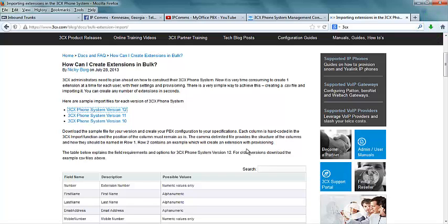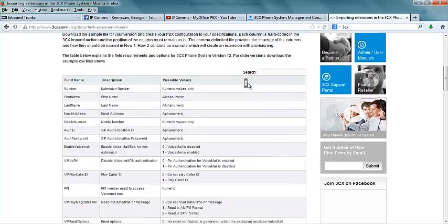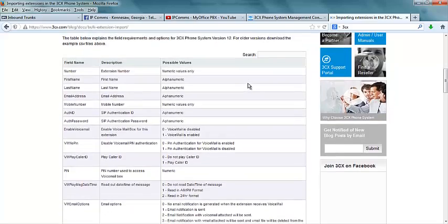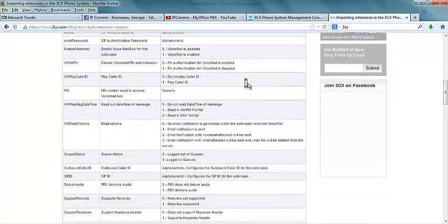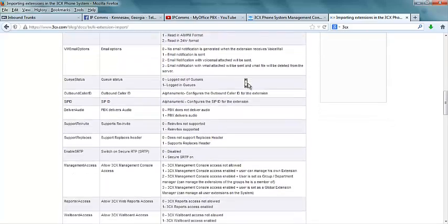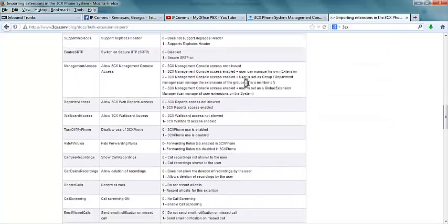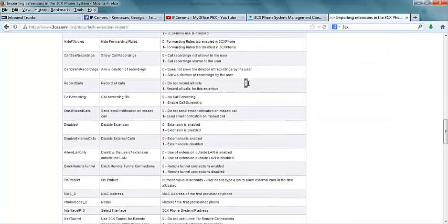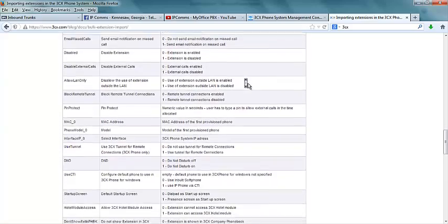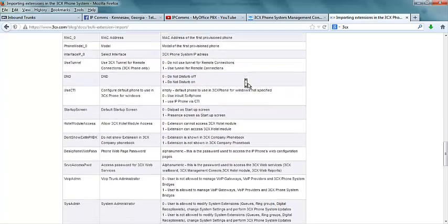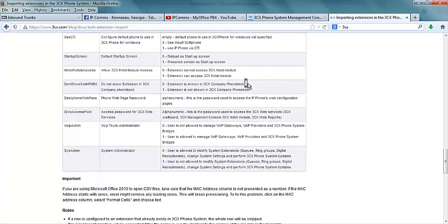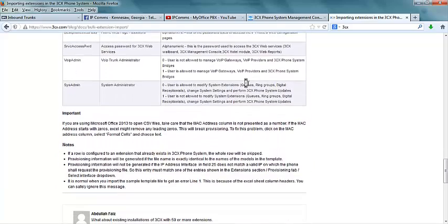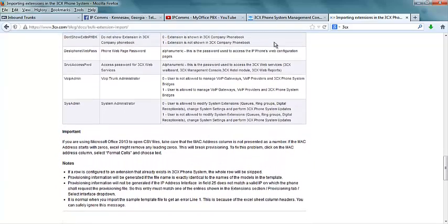After we have downloaded the CSV file, we will scroll down and see all the options and features that are available inside the template. All of these options can be prefilled for the use of the extension, which includes provision of IP phones.